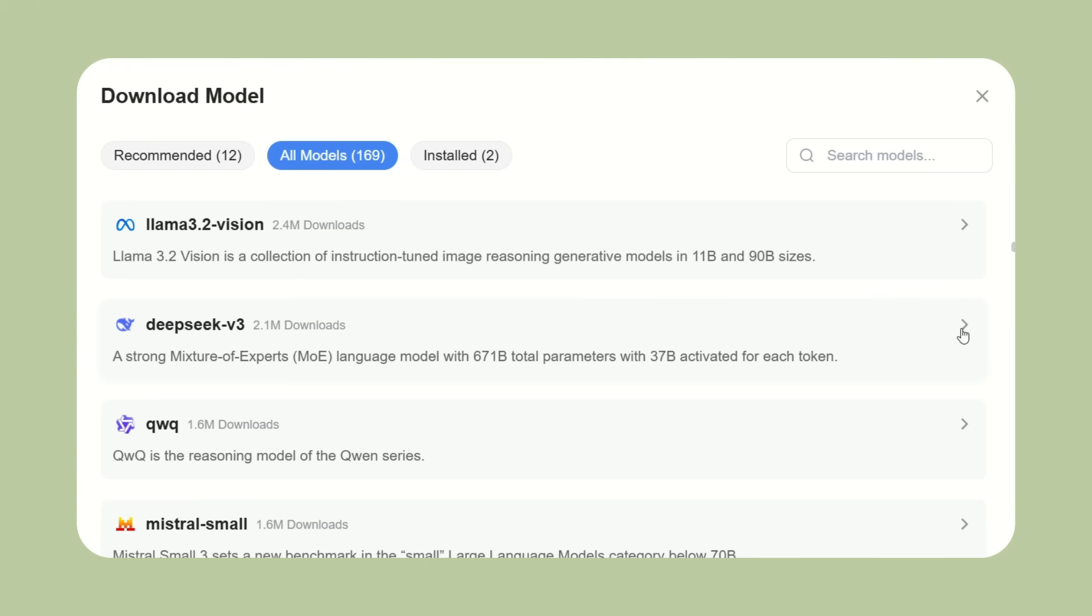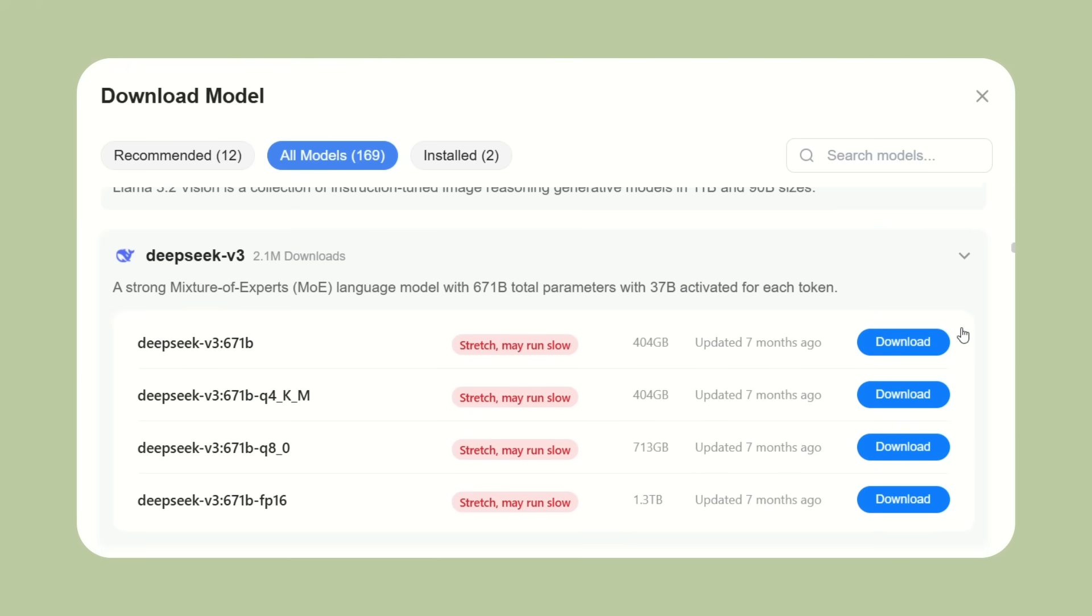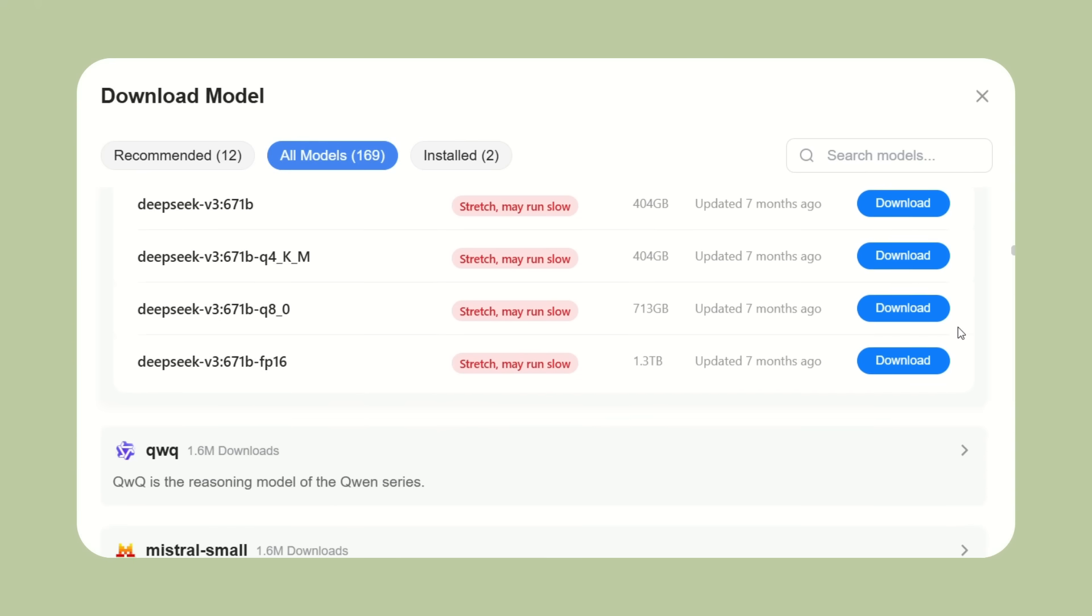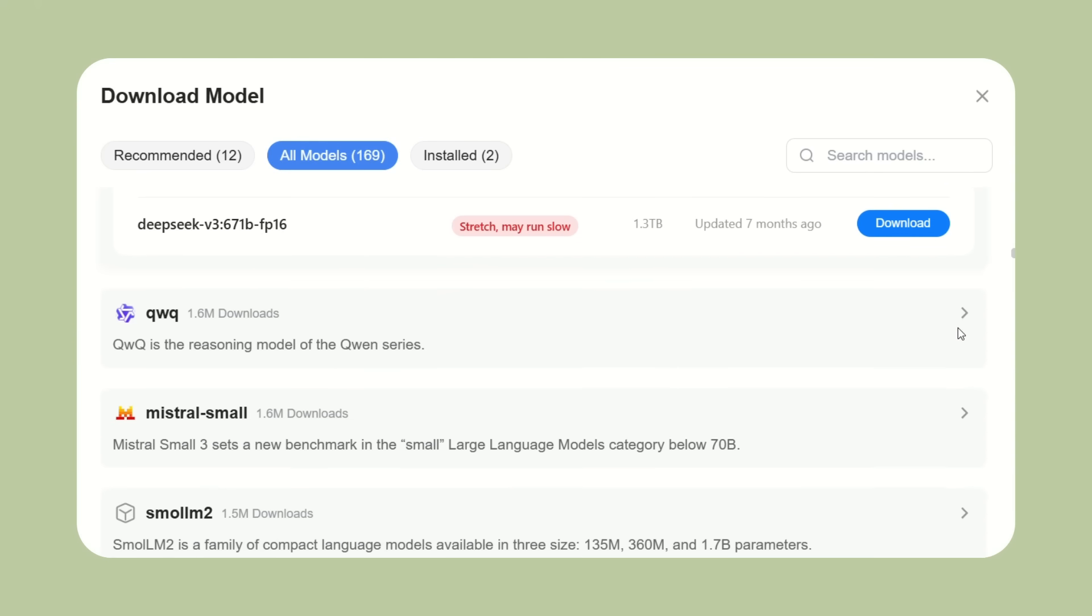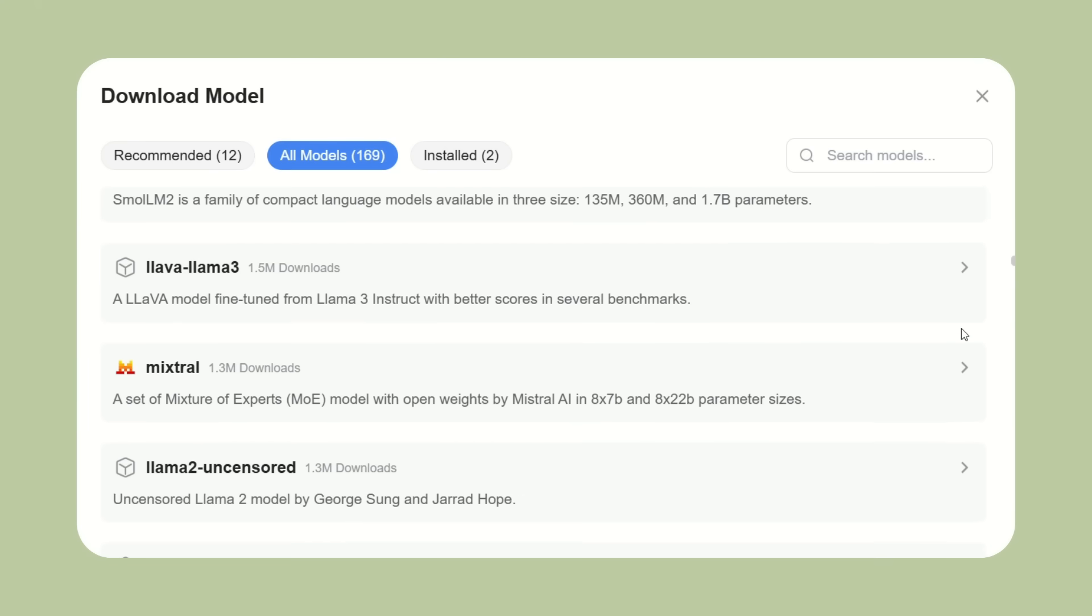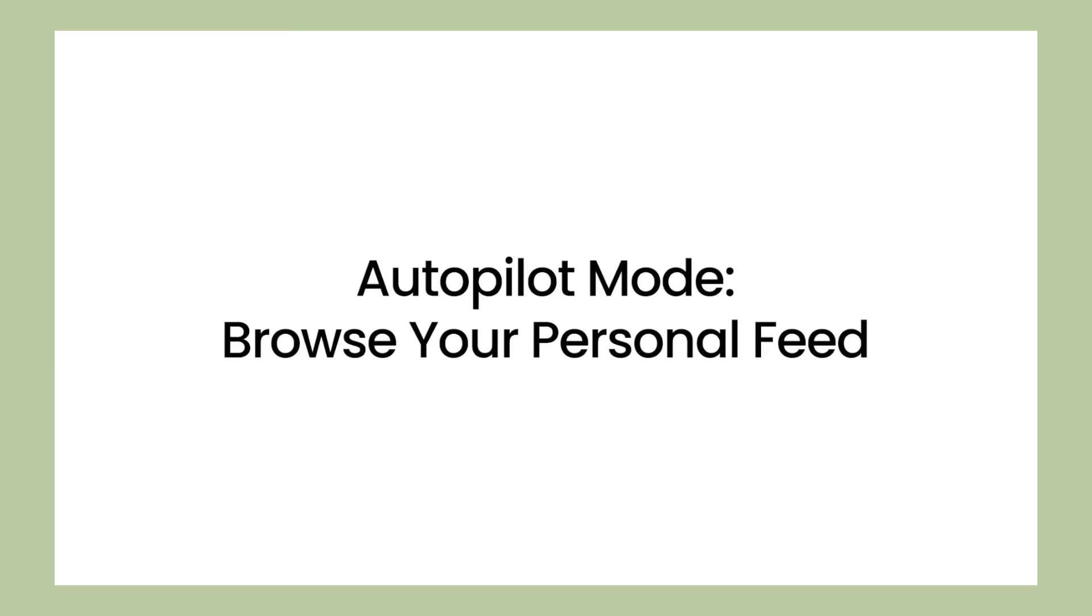The interface is clean and familiar. If you've used Chrome or Firefox, you'll feel right at home. The AI features are integrated naturally. They don't clutter up the interface or make things confusing. When you need AI help, it's right there. When you don't, it stays out of the way.